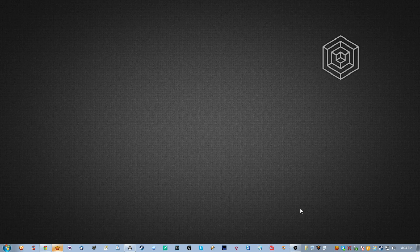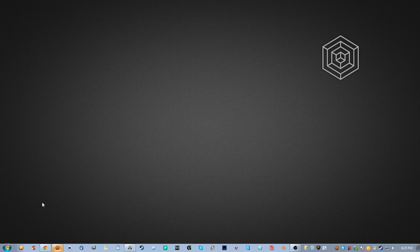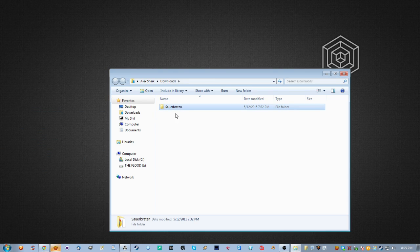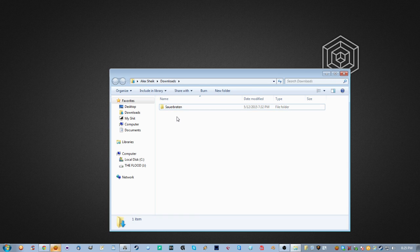Let's go ahead and find these folders. The first one — if you did not change the file path when you installed Sauerbraten — is going to be in Downloads and then Sauerbraten. You should have a Sauer folder there. If you did change the file path, you should know what you changed it to, so go ahead and find it and open it up.